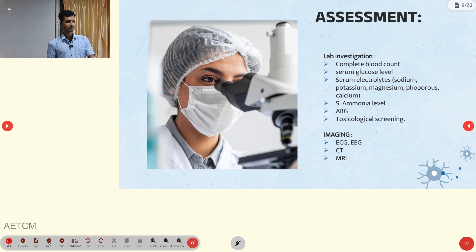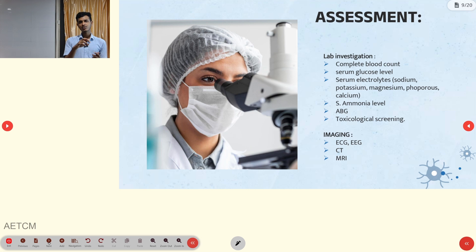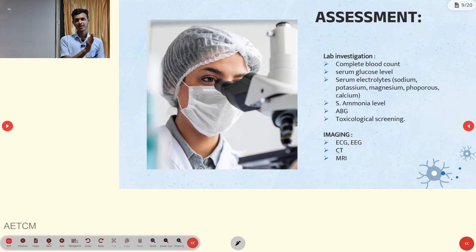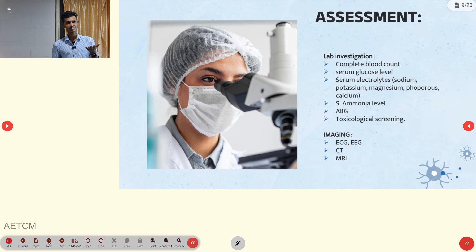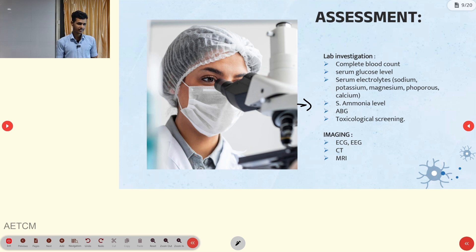In-hospital lab and imaging tests include complete blood count and serum glucose level. When handling an unresponsive patient, the first step per American Heart Association guidelines is to check pulse and respiration. If both are present, check the GRBS glucose level, as hypoglycemia is a major cause. Also check electrolytes — sodium, potassium, magnesium, calcium, phosphorus — and ammonia level, since in hepatic encephalopathy ammonia rises and causes altered consciousness. Additionally, check ABG, toxicological screening, ECG, EEG, CT, and MRI.